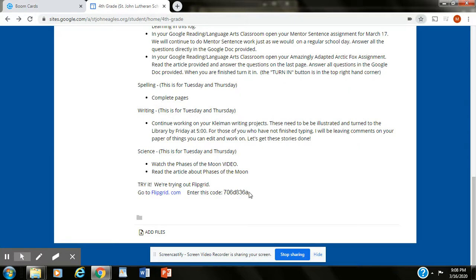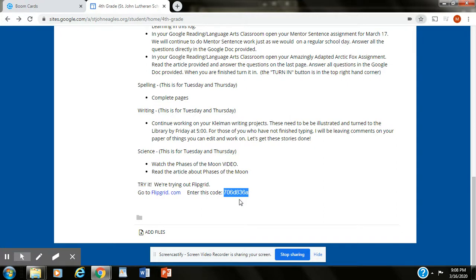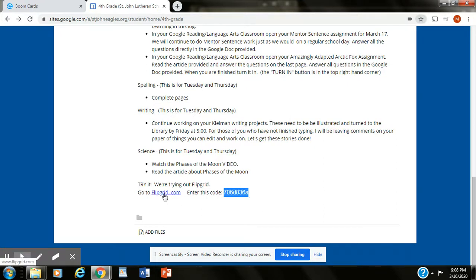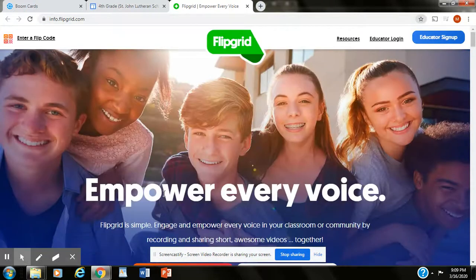So what you'll do is first you'll highlight your code right here. You'll right click and you will copy that code and you're going to click on Flipgrid. It's going to open in a new window.